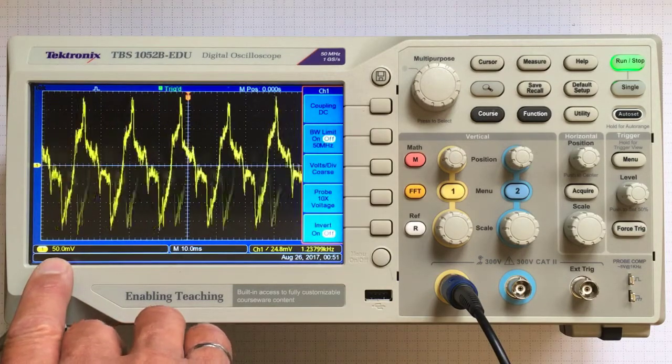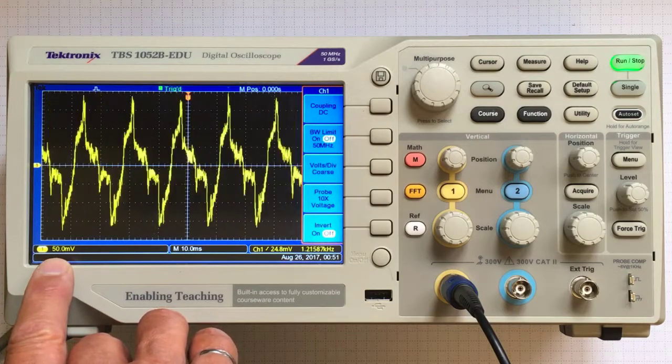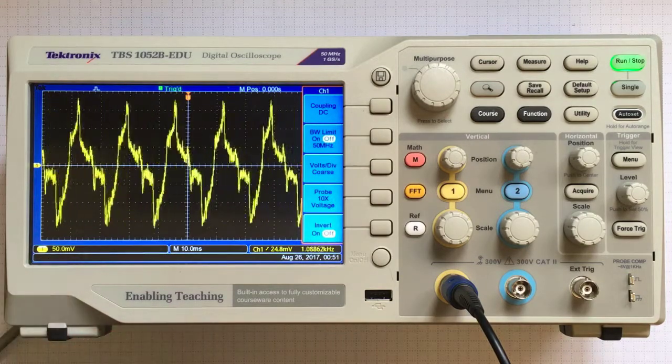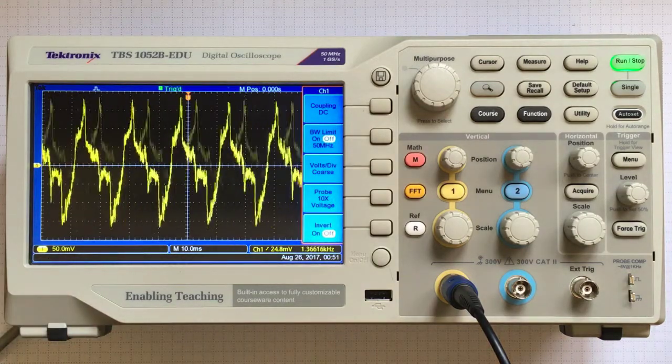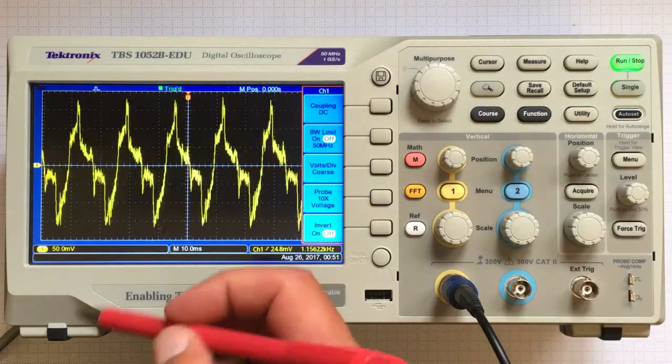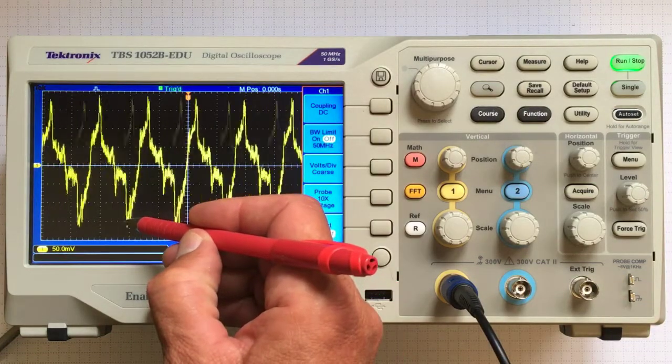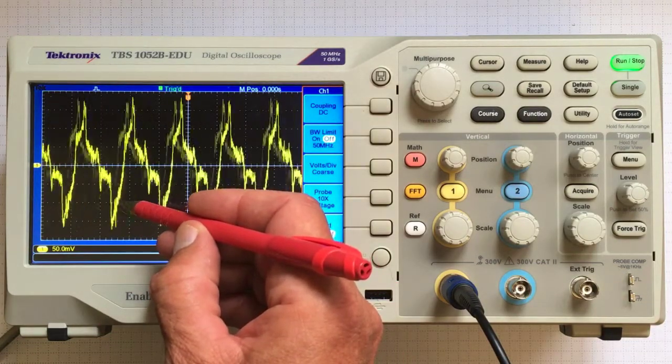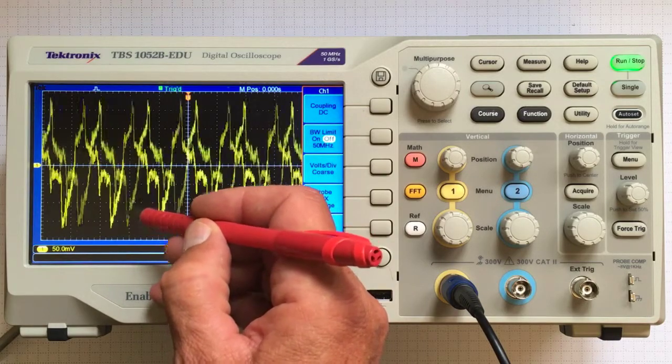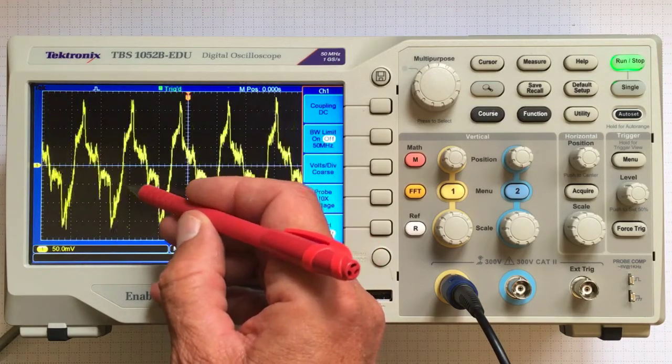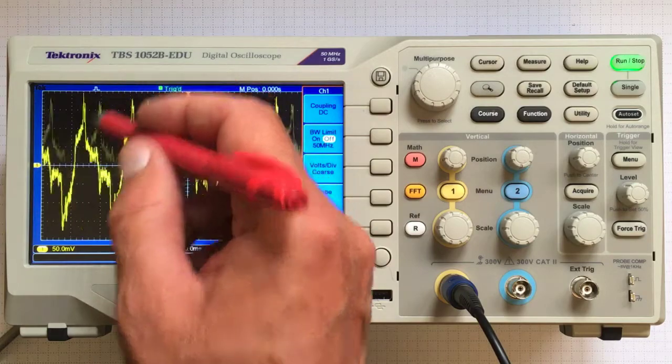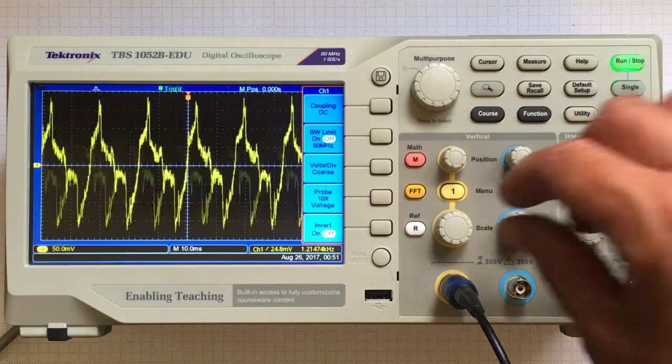Down here it says we're on the 50 millivolt scale. That means 50 millivolts is the voltage between one dotted line and the next. So the whole screen would be 50, 100, 150, 200, 400 millivolts tall.